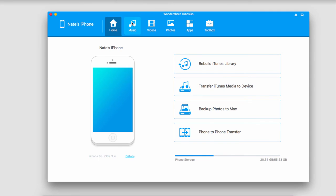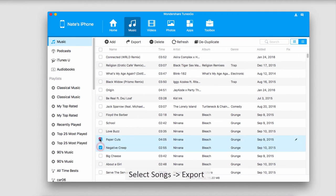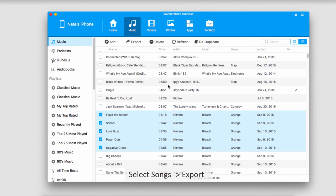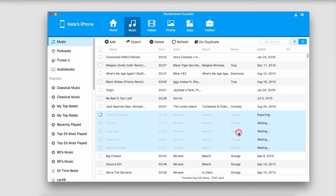The second method is by going into the Music tab. Once we're inside, select the songs that we want to transfer to iTunes, go up to Export, select the folder we want to export these to, and click Save.